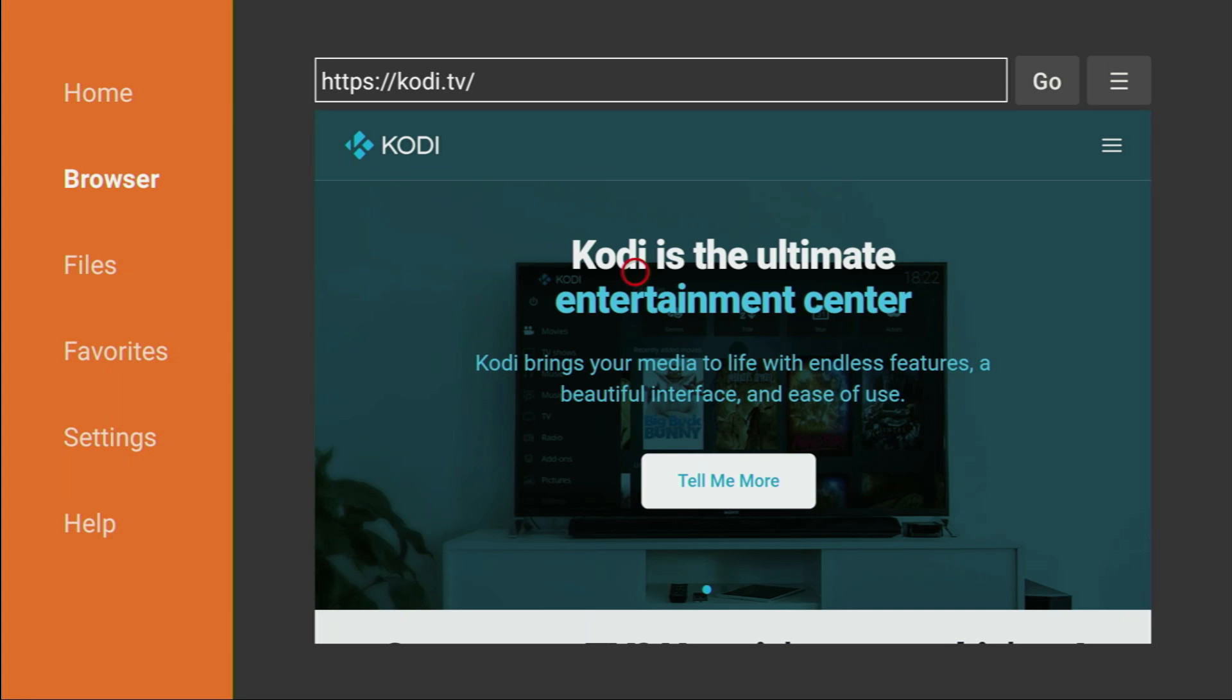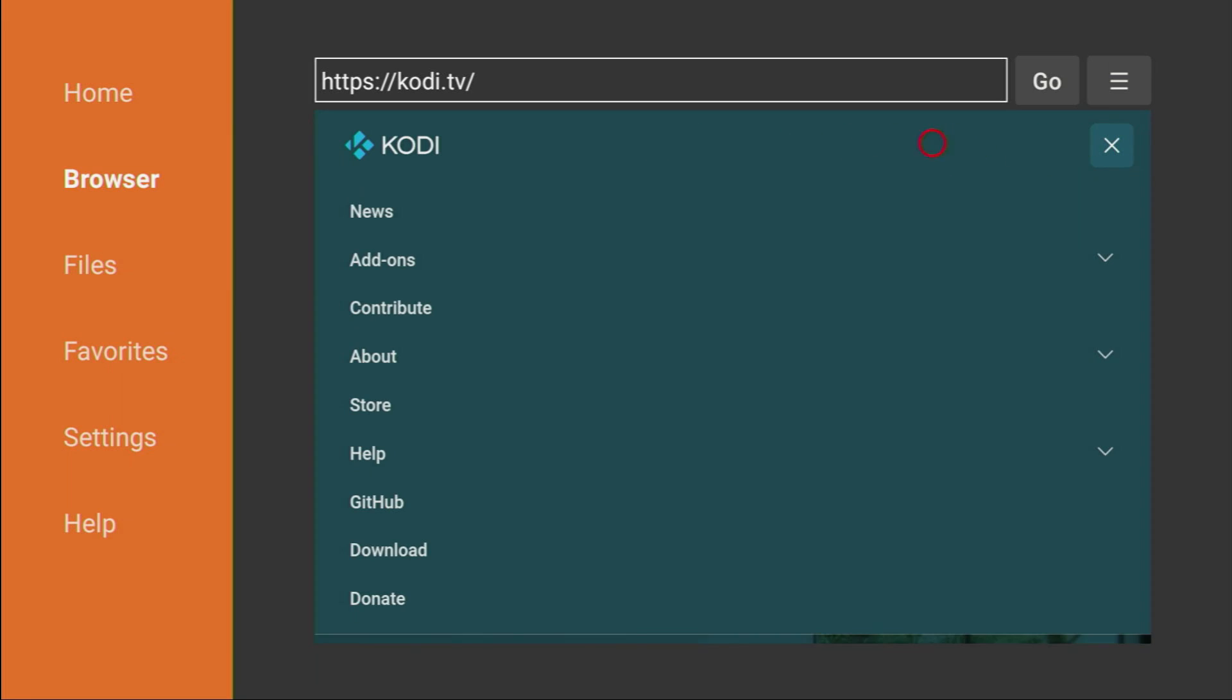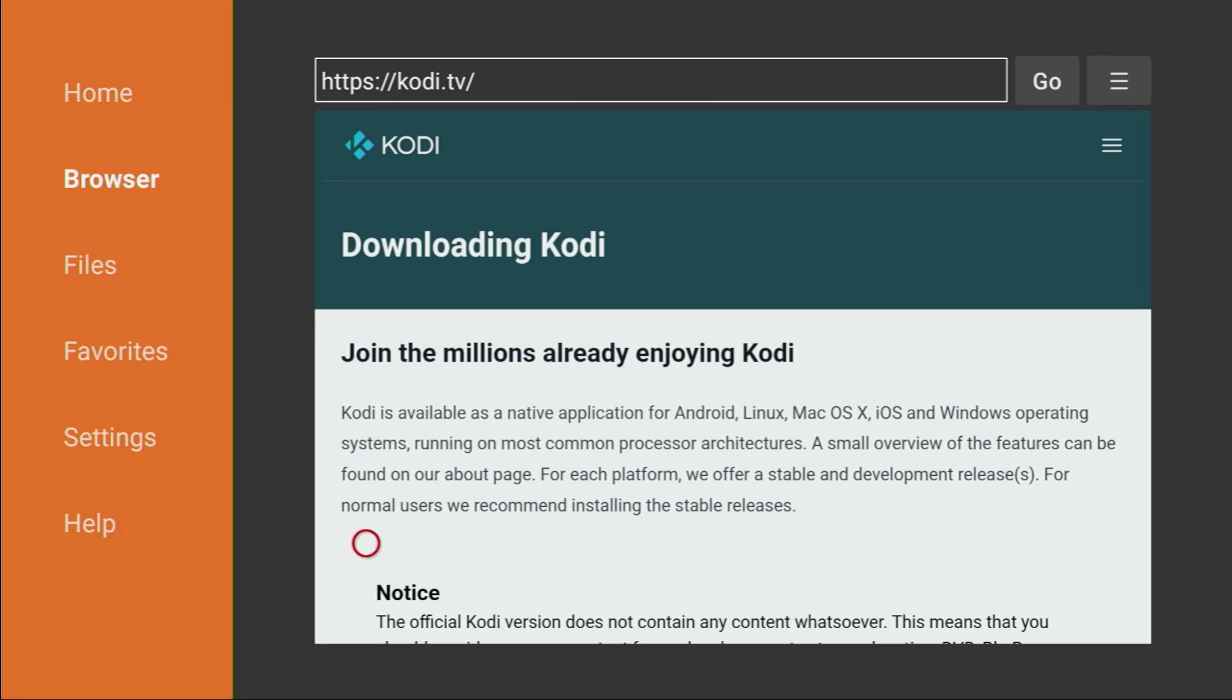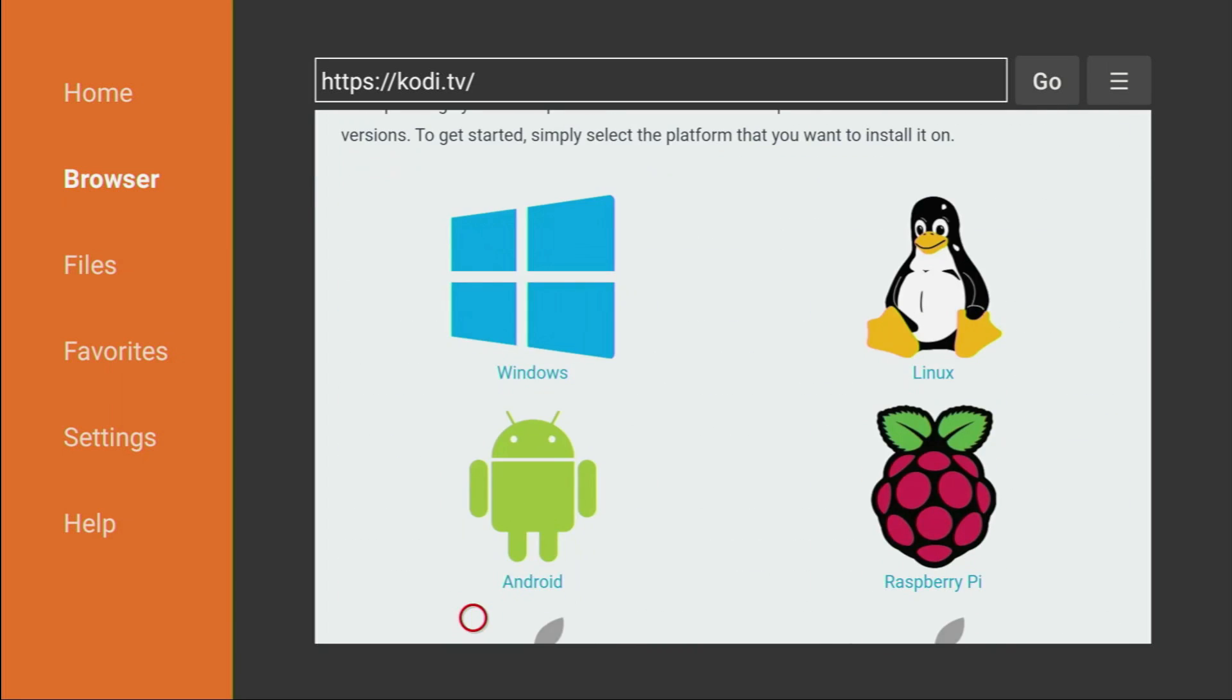Then, a Kodi website is going to open, and what you have to do is click on that sandwich button right here, click on it, then scroll down to Download. Then, once again, scroll down, and here you'll see a list of different platforms, and we are interested in Android.